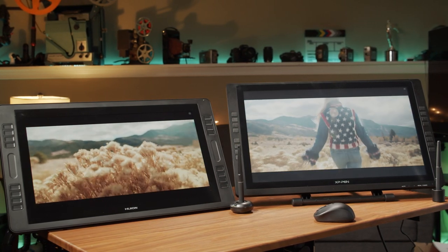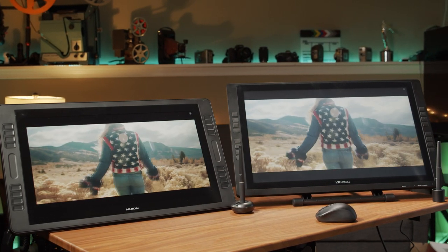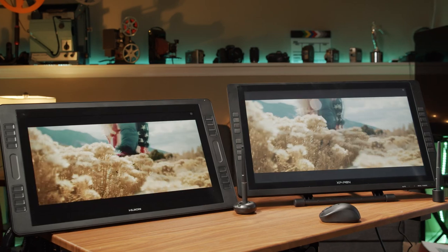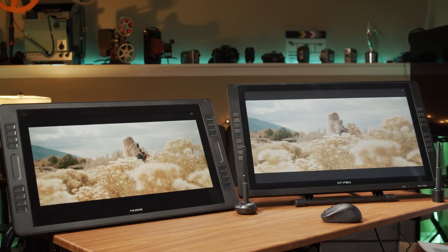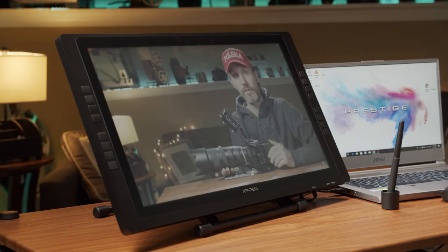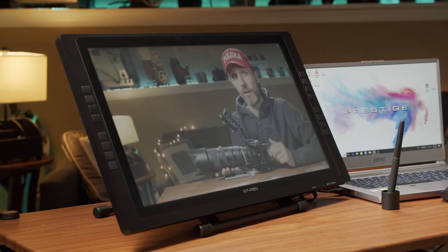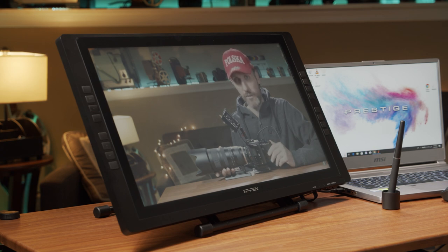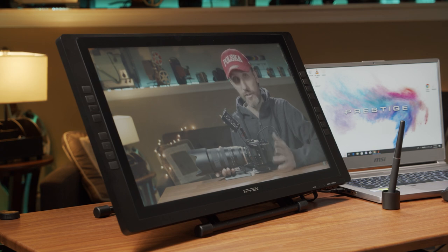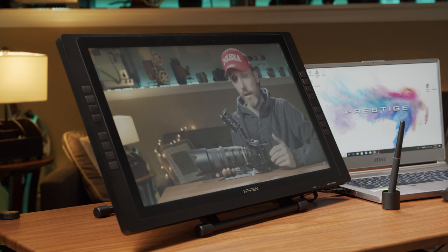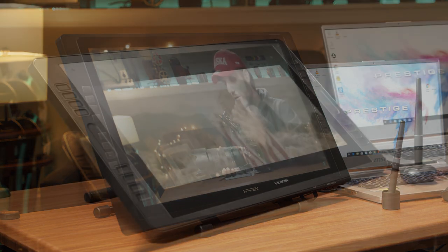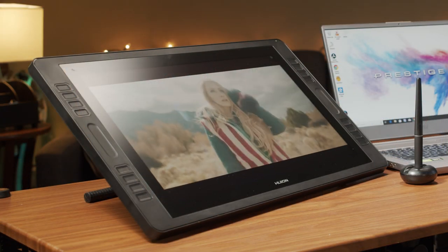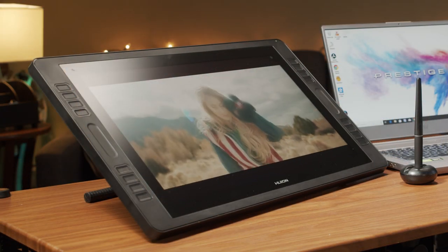When it was all said and done, I actually had a pretty hard time deciding which drawing monitor I should go with. The XP-Pen Artist 22E Pro is a lot cheaper than the Huion Canvas Pro 20. It also has a great looking display.